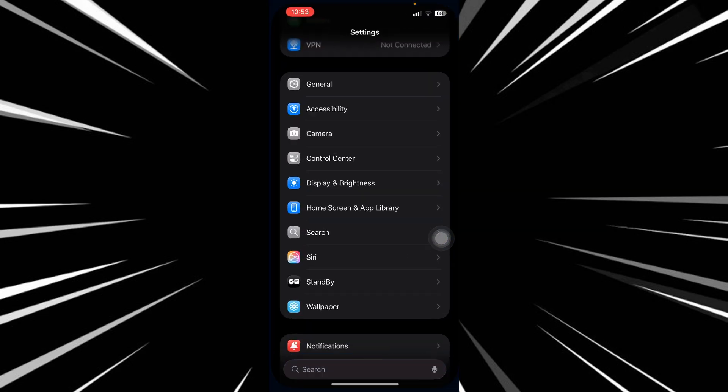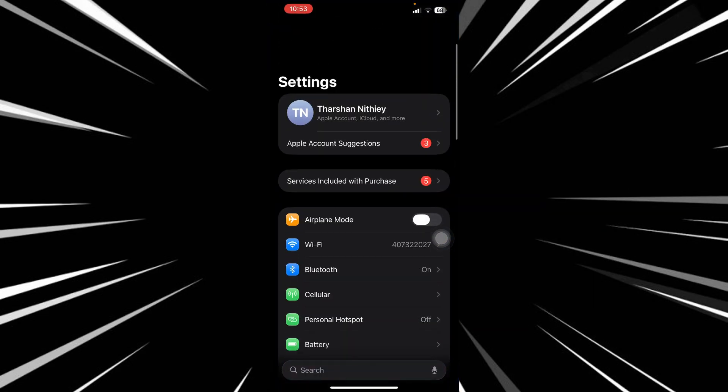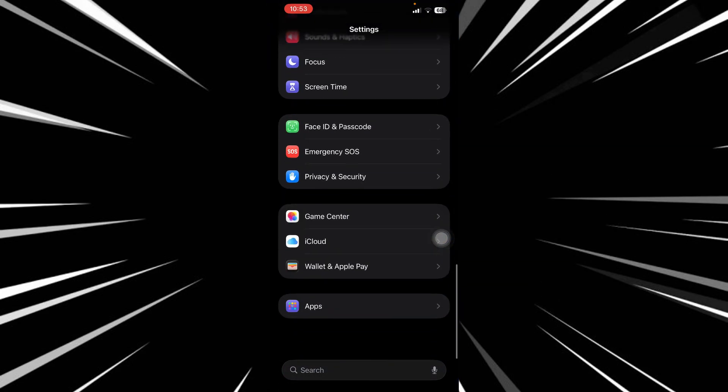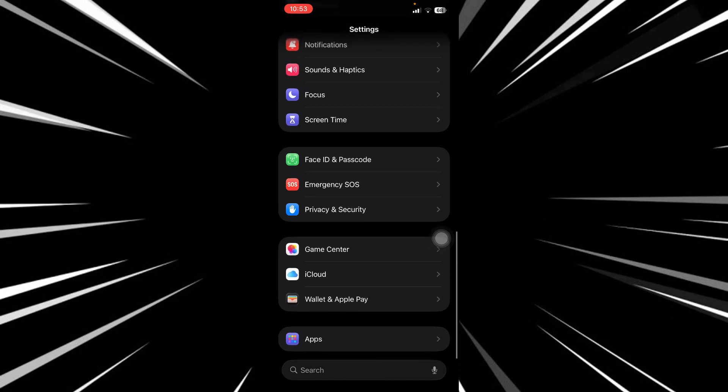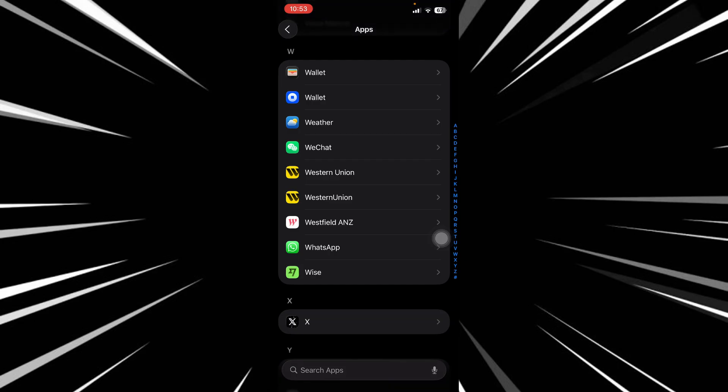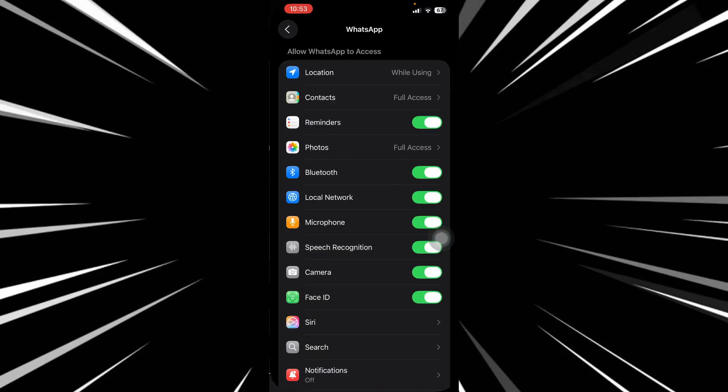On your iPhone, go to Settings. Once you're in Settings, scroll down and go to Apps. Once you're in Apps, search for WhatsApp and then tap on WhatsApp.